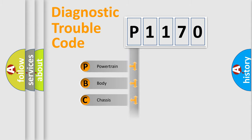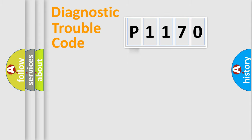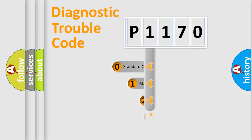Powertrain, Body, Chassis, Network. This distribution is defined in the first character code.